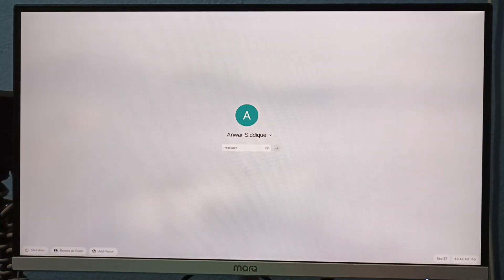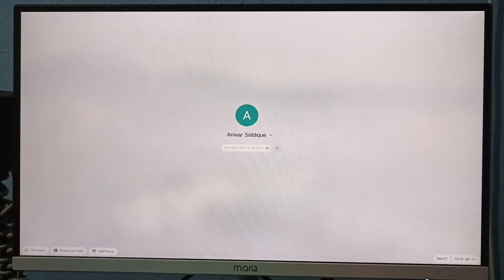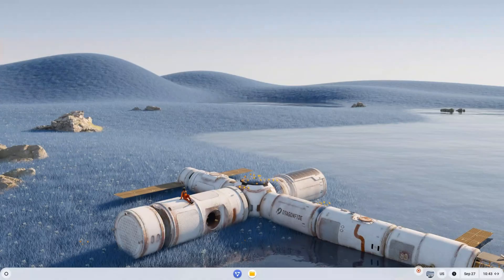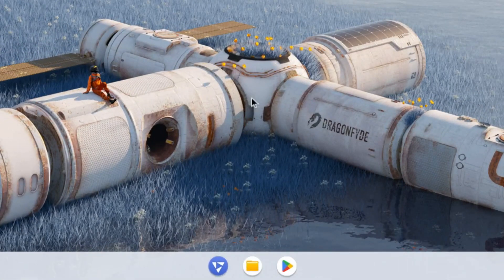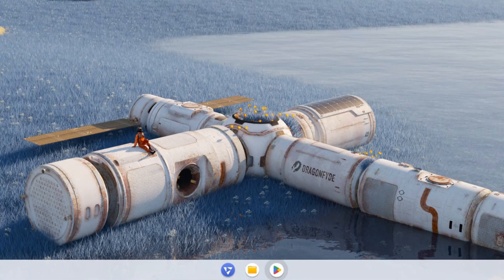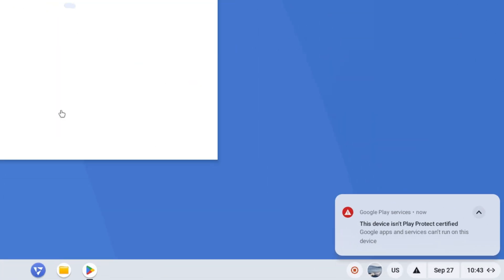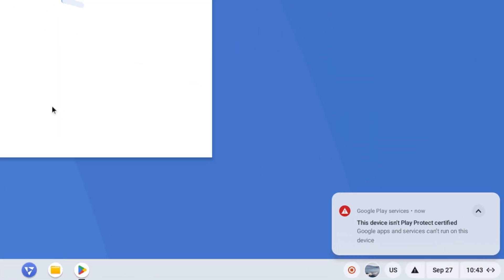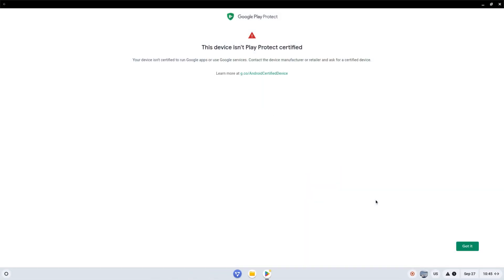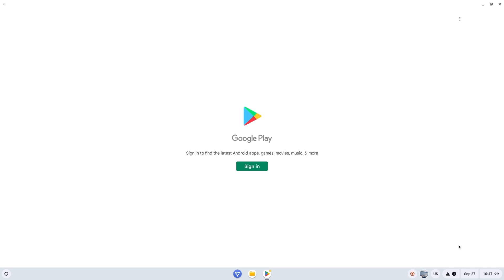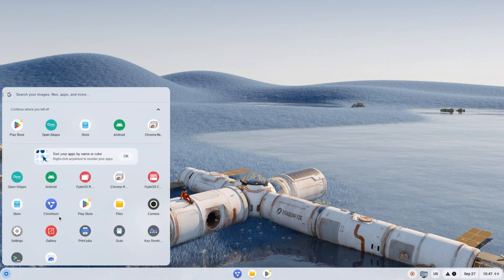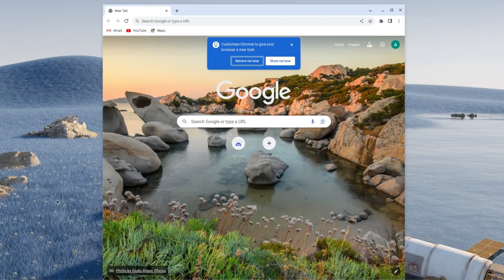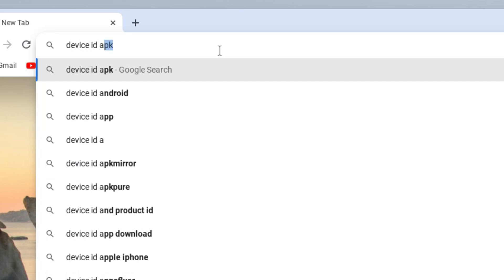At the lock screen, enter your Gmail password to unlock it. Open the Play Store and sign in. If an error appears stating this device isn't Play Protect certified, it means you must register your device to use the Play Store. Close the Play Store, open a browser, and search for device ID app.